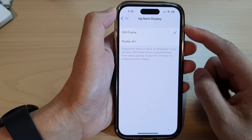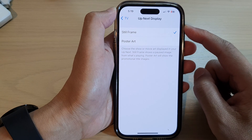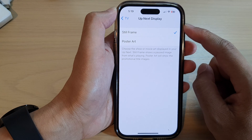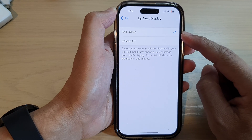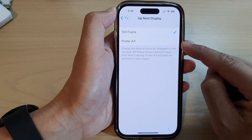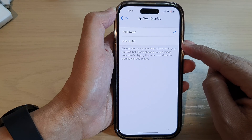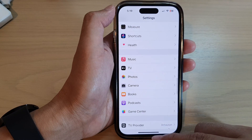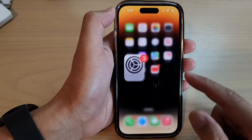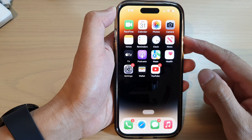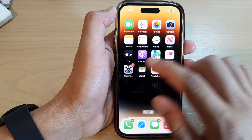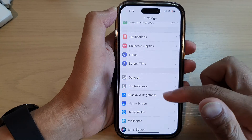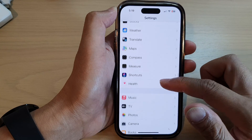In this video we're going to take a look at how you can set Apple TV up next display to still frame or poster art on the iPhone 14 series. First, go back to the home screen by swiping up at the bottom of the screen. On the home screen, tap on Settings, then scroll down and tap on Apple TV.